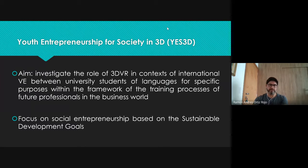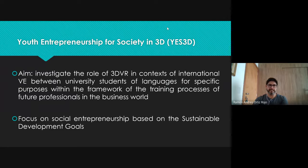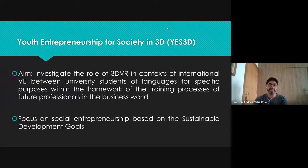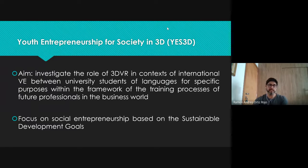Part of this motivation started with my master's work, which was about the internationalization process of small and medium-sized companies. More specifically, about the factors that co-affect these processes. The result of this work shows a theoretical model with 34 factors that co-affect the internationalization of small and medium-sized companies — companies that suffer most with the scarcity of financial resources, human resources, tangible resources, etc.